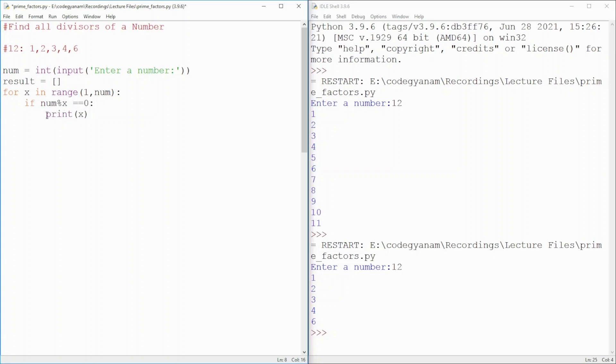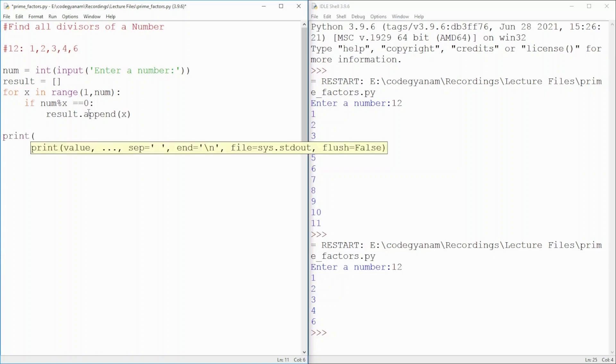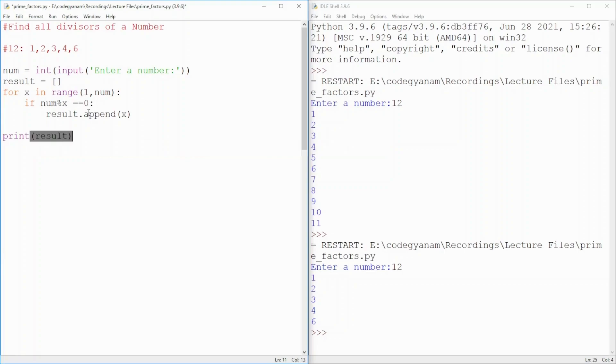And whenever I got this condition true, I will append those values of x actually. Append into the list. And here, I will simply say print result.